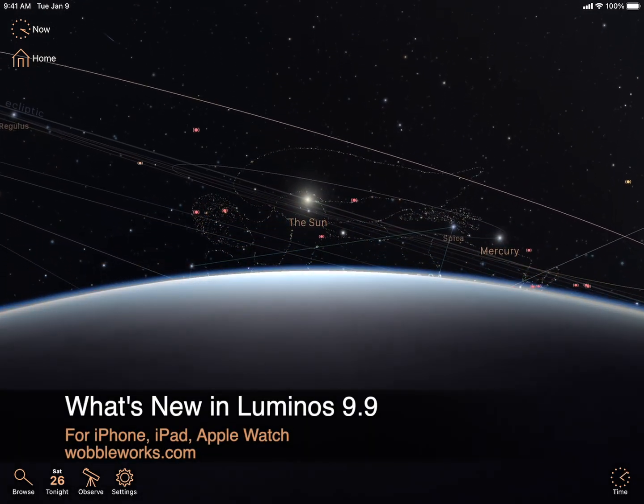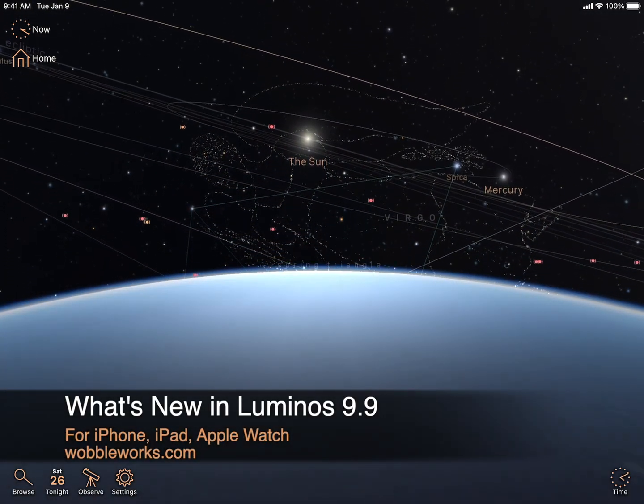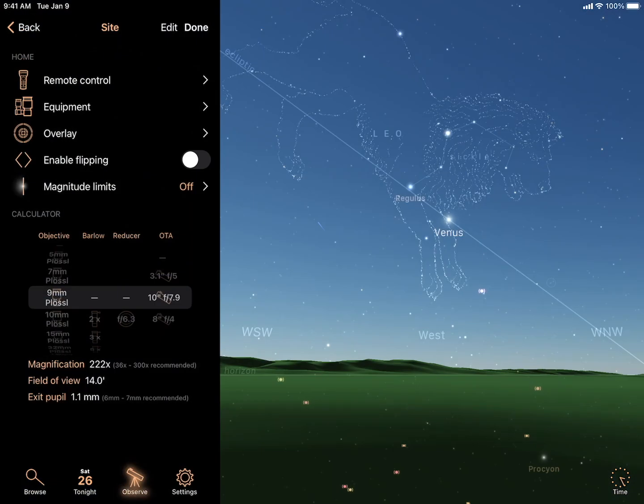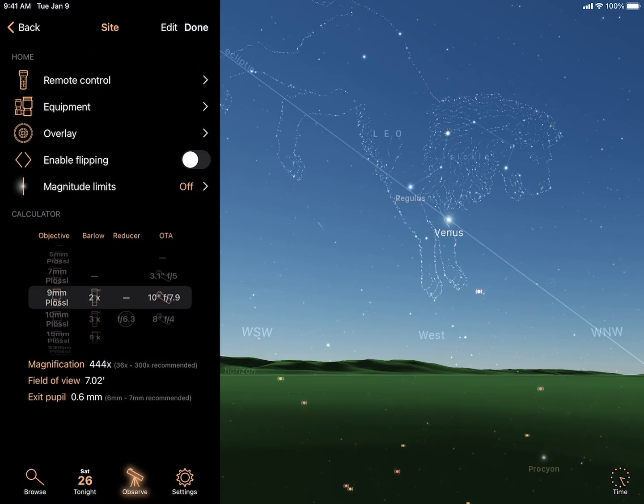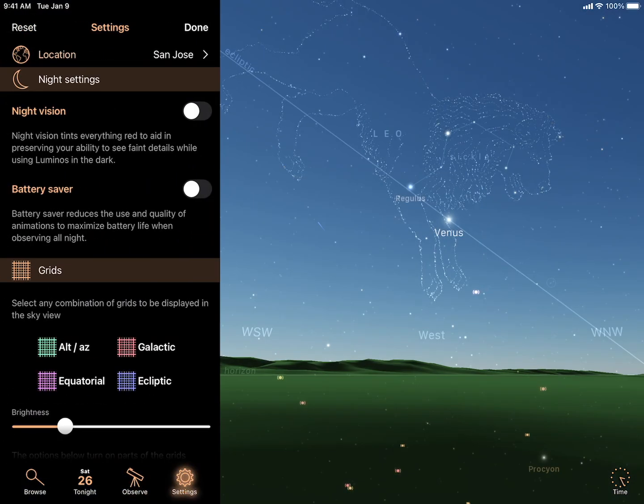Get ready for a fresh new look in Luminos 9.9. The icons and interface in Luminos have been updated to a lighter, modern design.